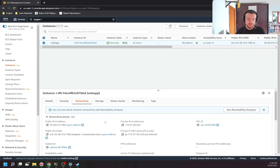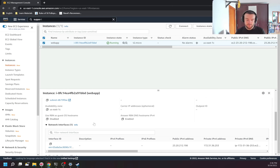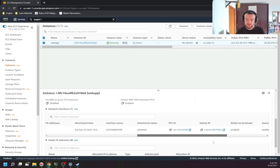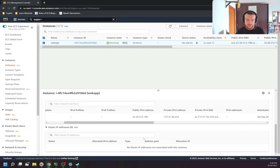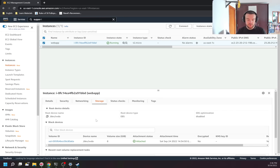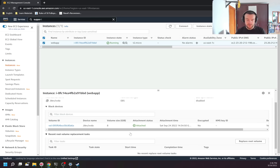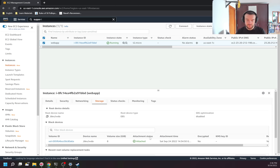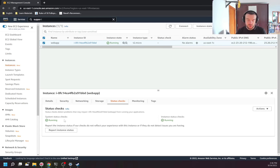On the networking tab there is part of the information previously seen on the details tab, but additionally it shows which network interface is used and will show if there is an elastic IP, which we'll review a bit later. The storage tab shows information about the volume — volume ID and whether the volume is attached.